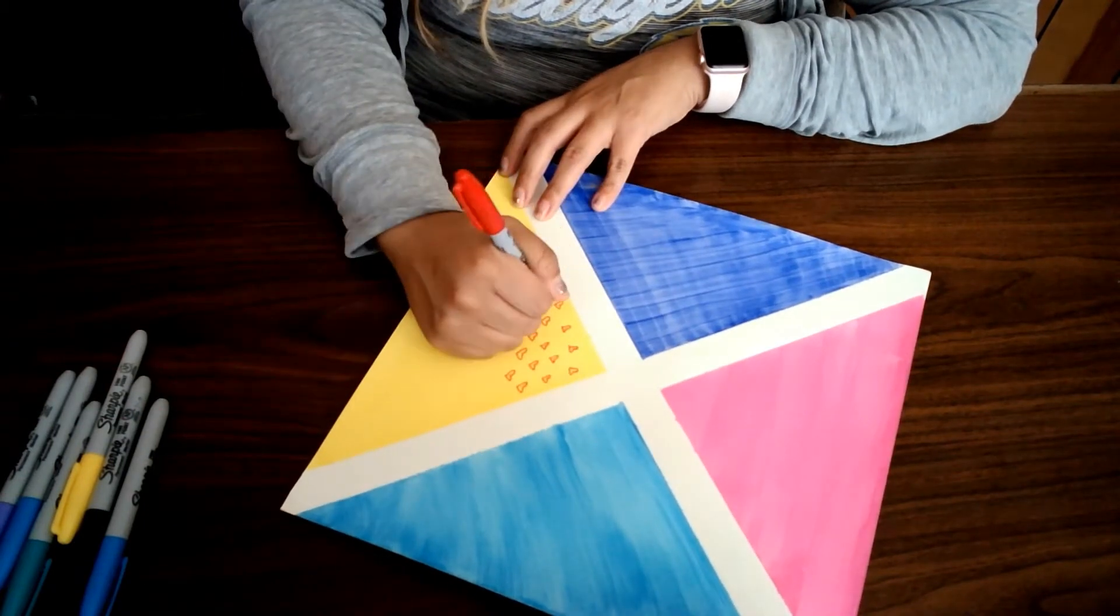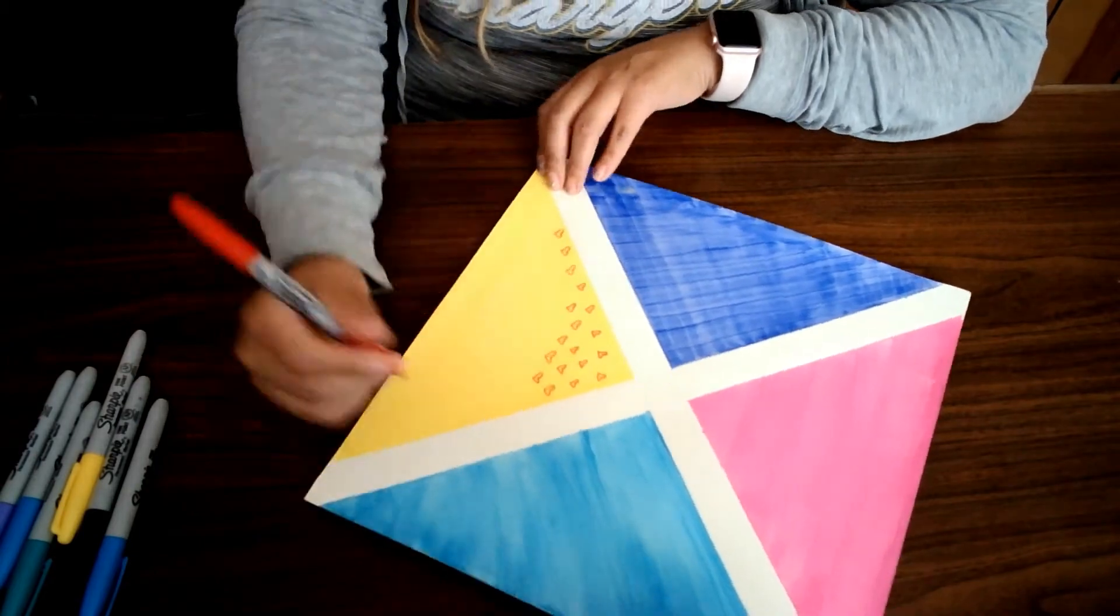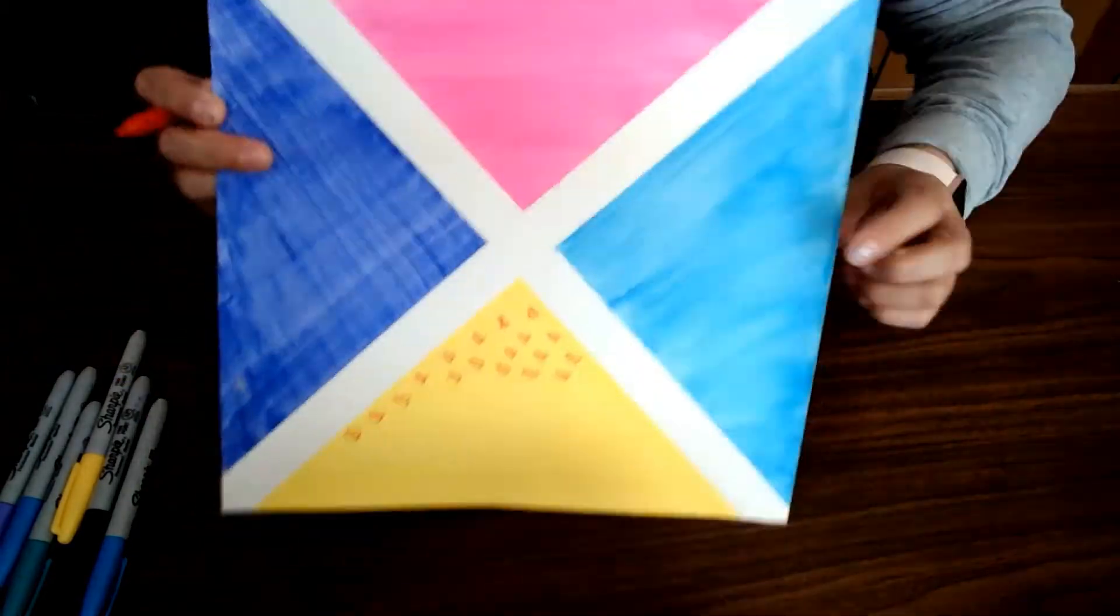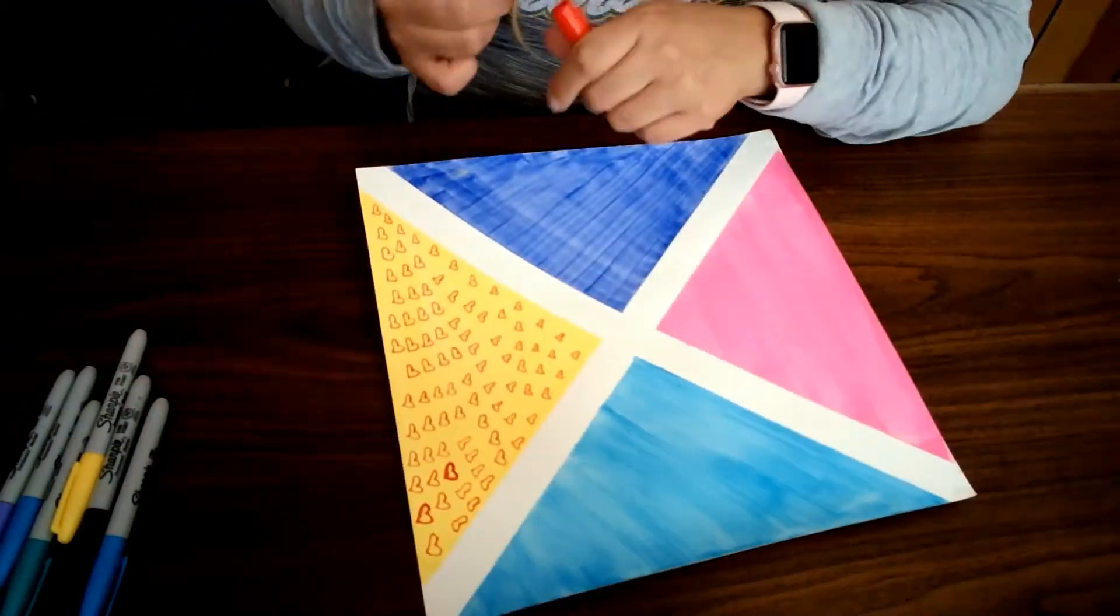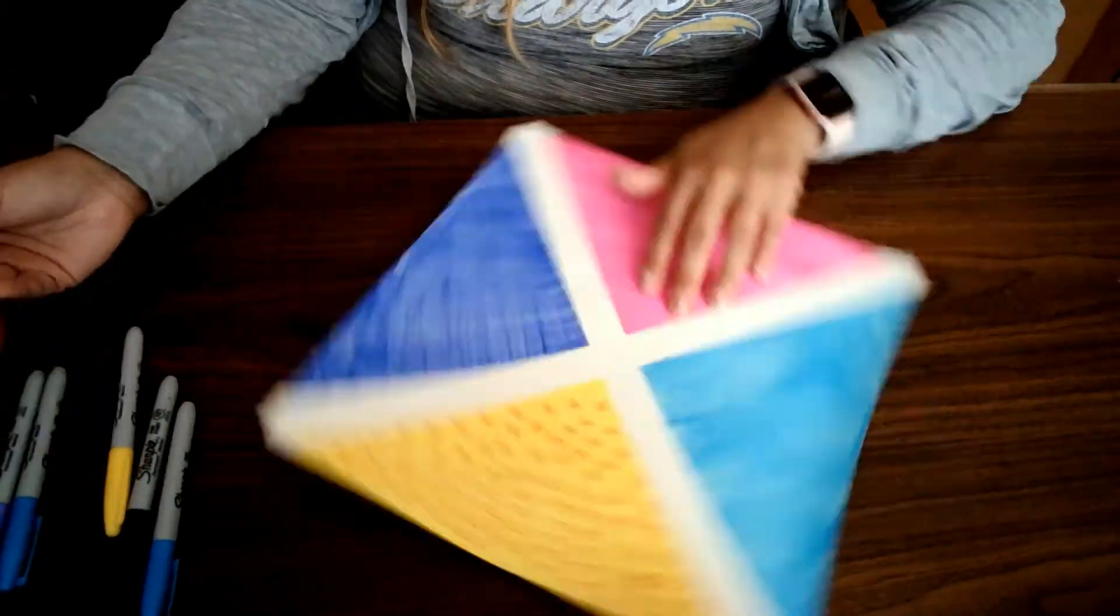You can see that I'm doing hearts, flowers, dots, and squiggly lines, but you can decorate it any way you want.